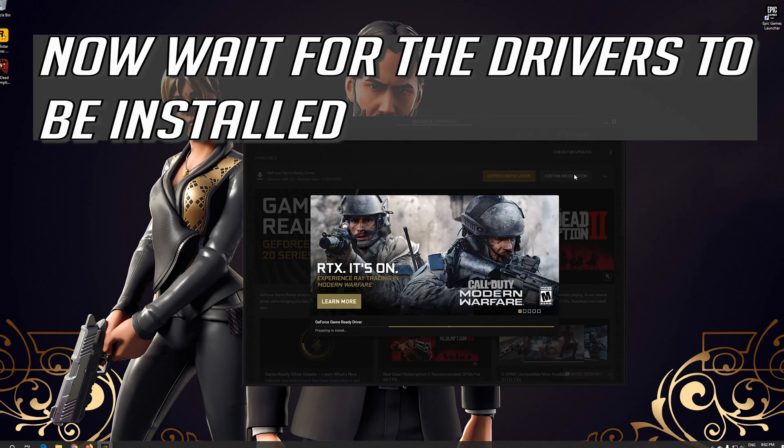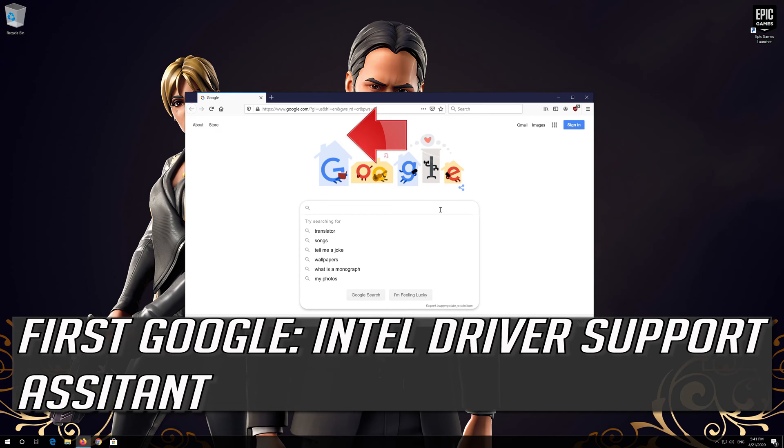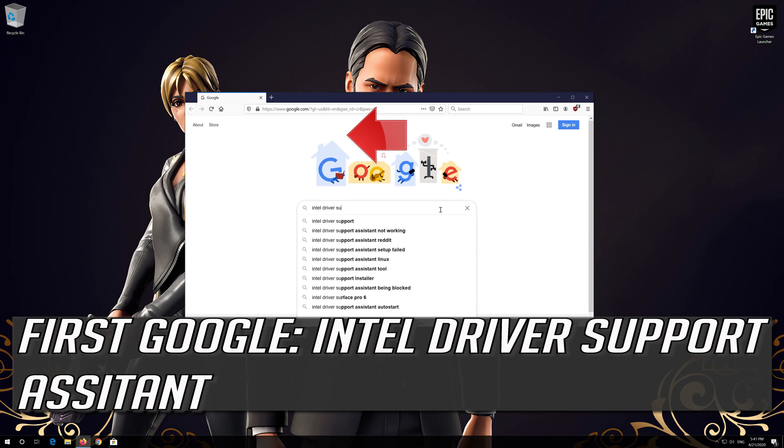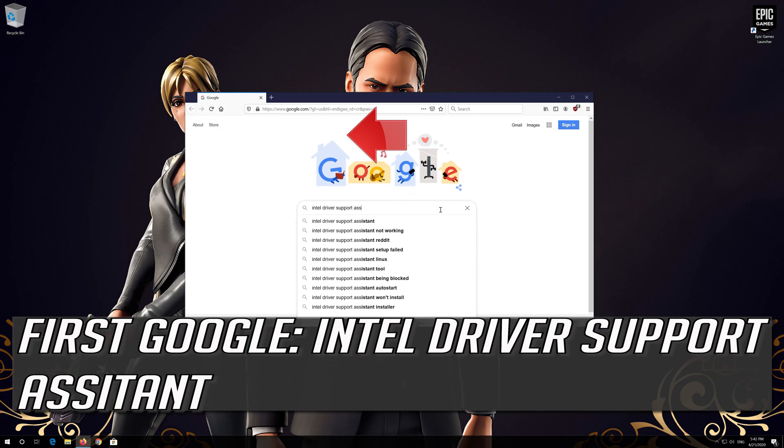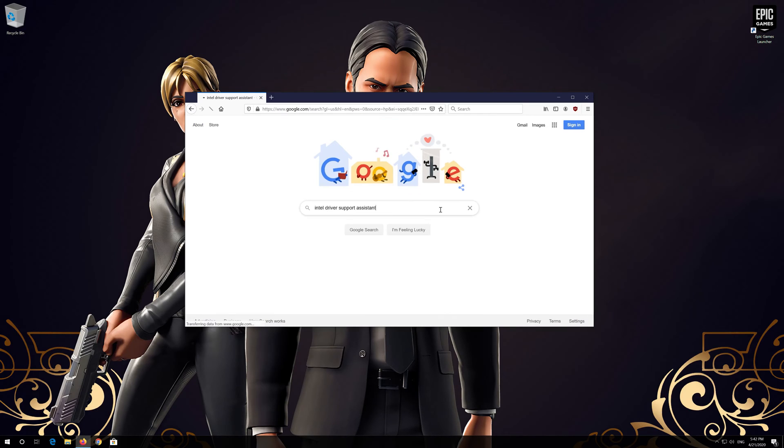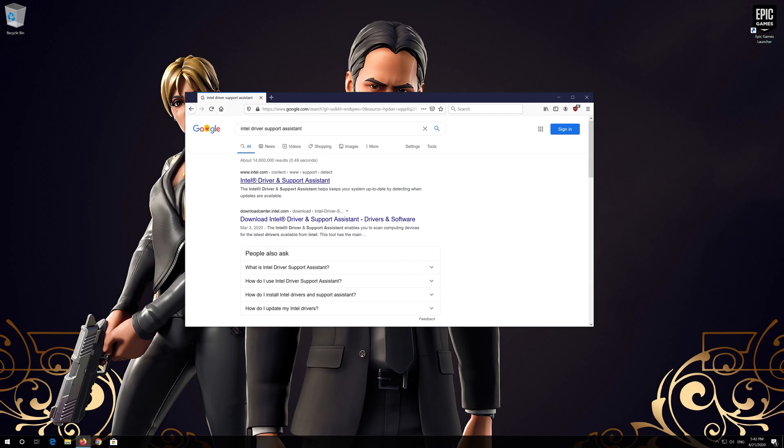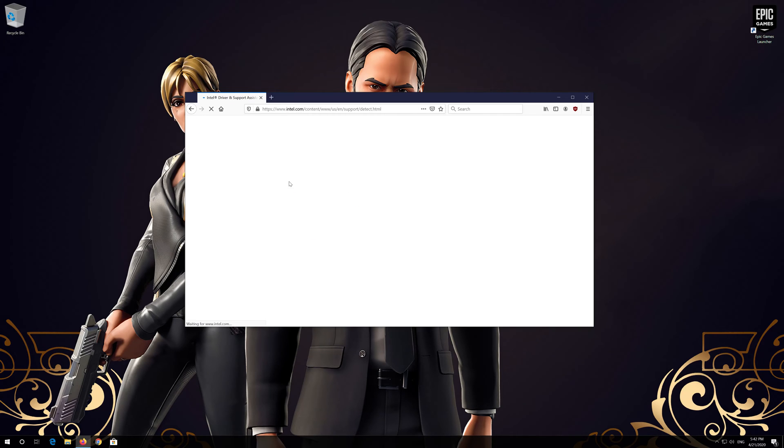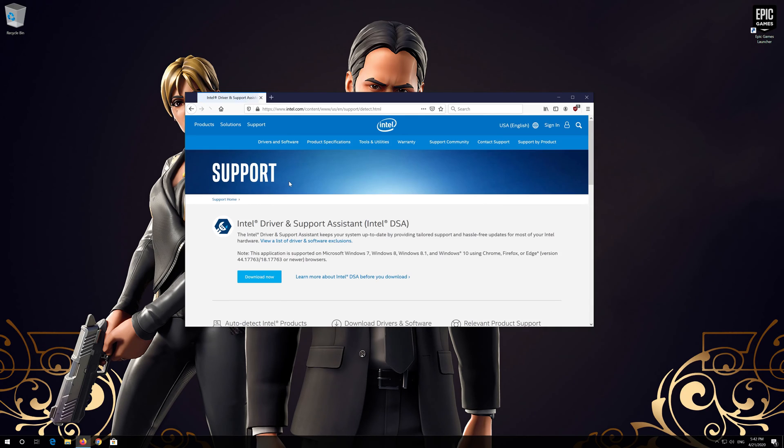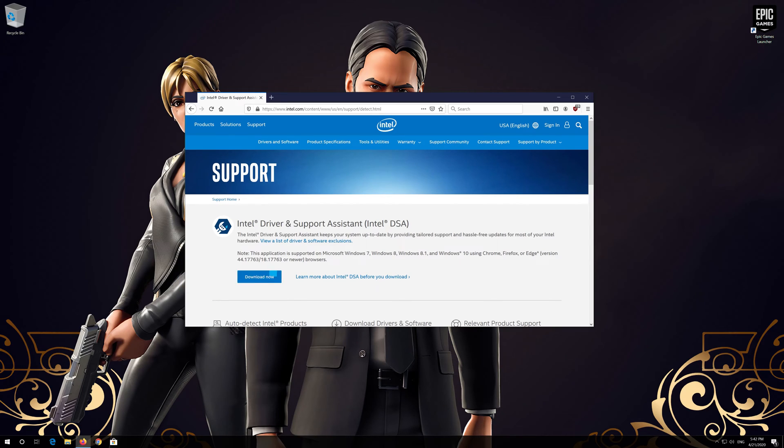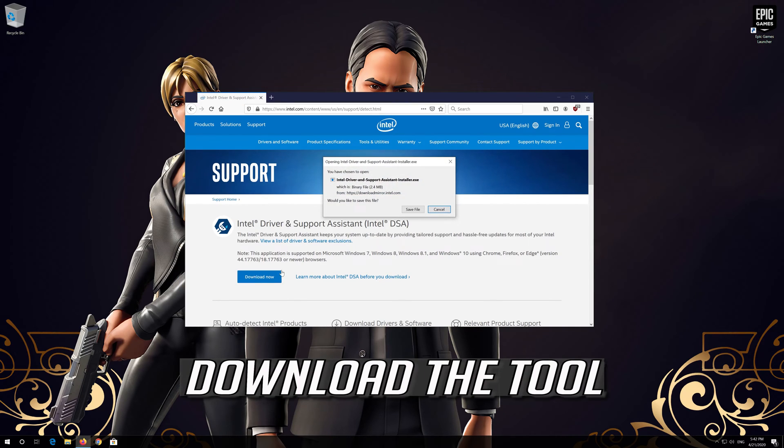Now wait for the drivers to be installed. If you have an Intel GPU, first Google Intel Driver Support Assistant. Open the first link. Press Download Now.